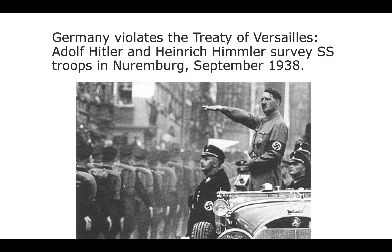So in 1938, Germany and Hitler violate the Treaty of Versailles. Here is a picture of Adolf Hitler and Heinrich Himmler, who was basically second in command, surveying the SS troops in Nuremberg, September 1938. During this time, this is really where Hitler shows Europe and America where he's going. He limits immensely the rights of anybody who is not German, especially the Jewish people. These are the SS troops — his military. He rebuilt his military from 100,000 to 550,000 soldiers through an army draft.